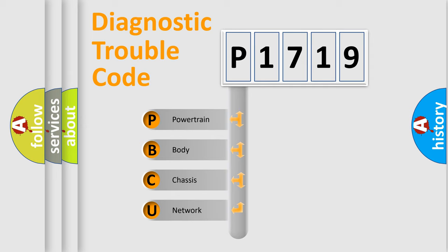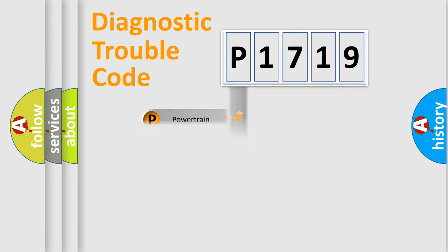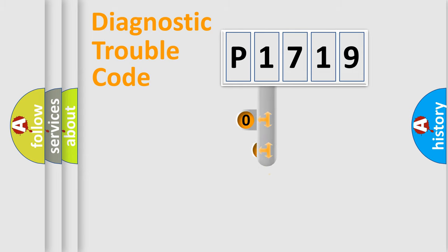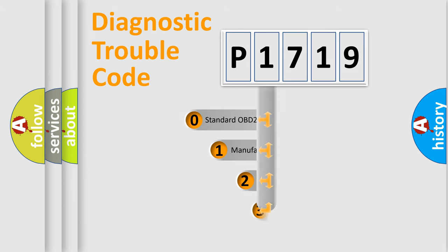We divide the electric system of automobile into four basic units: Powertrain, body, chassis, network. This distribution is defined in the first character code.